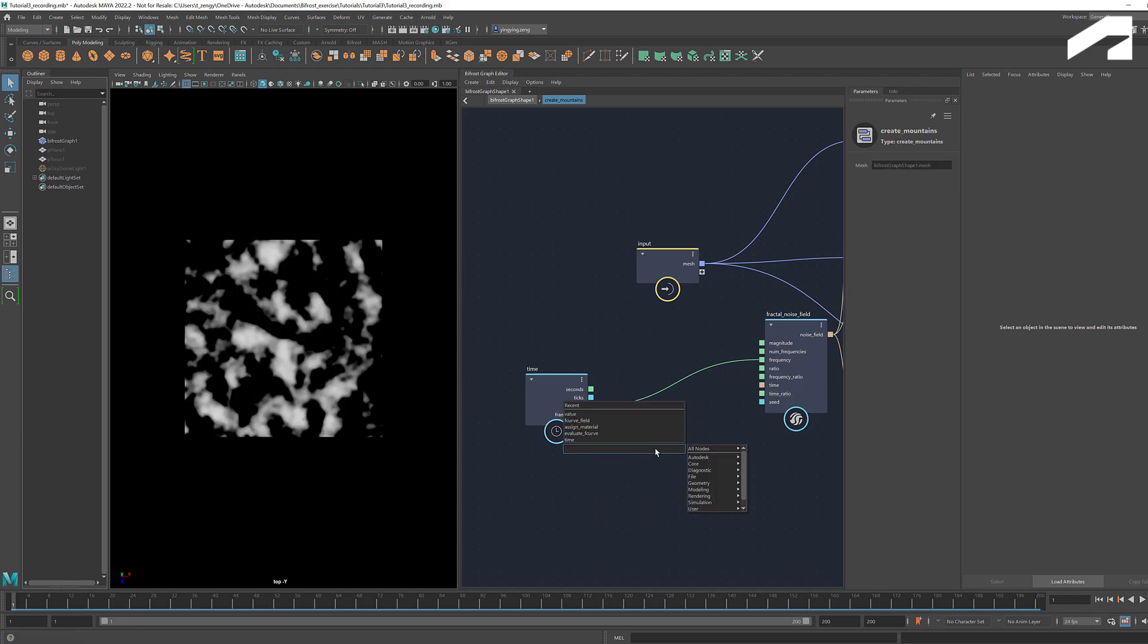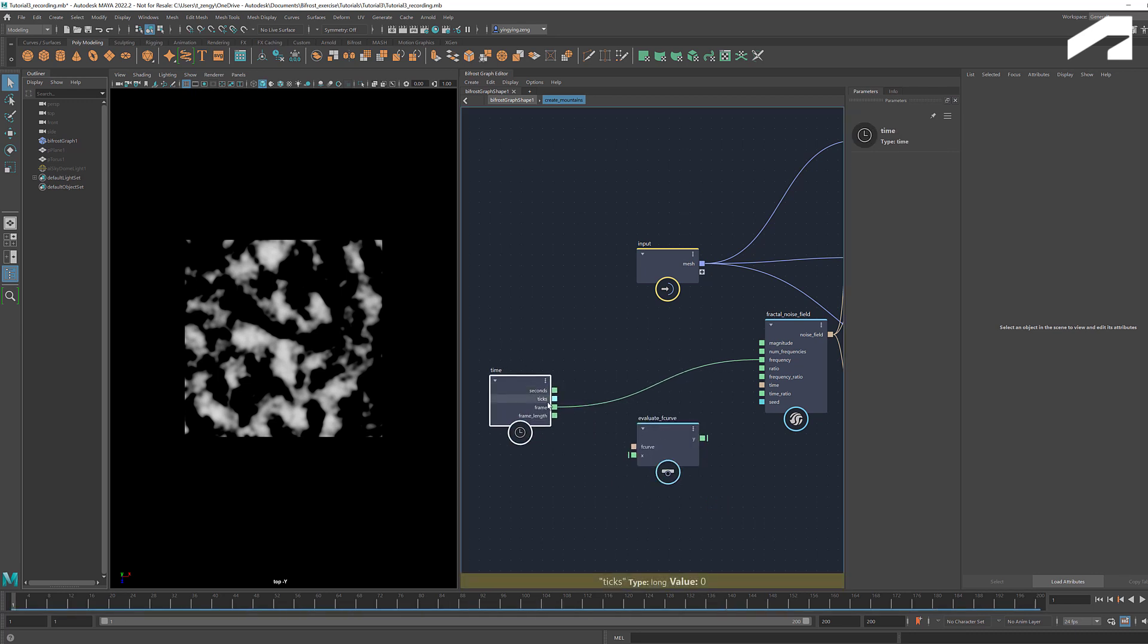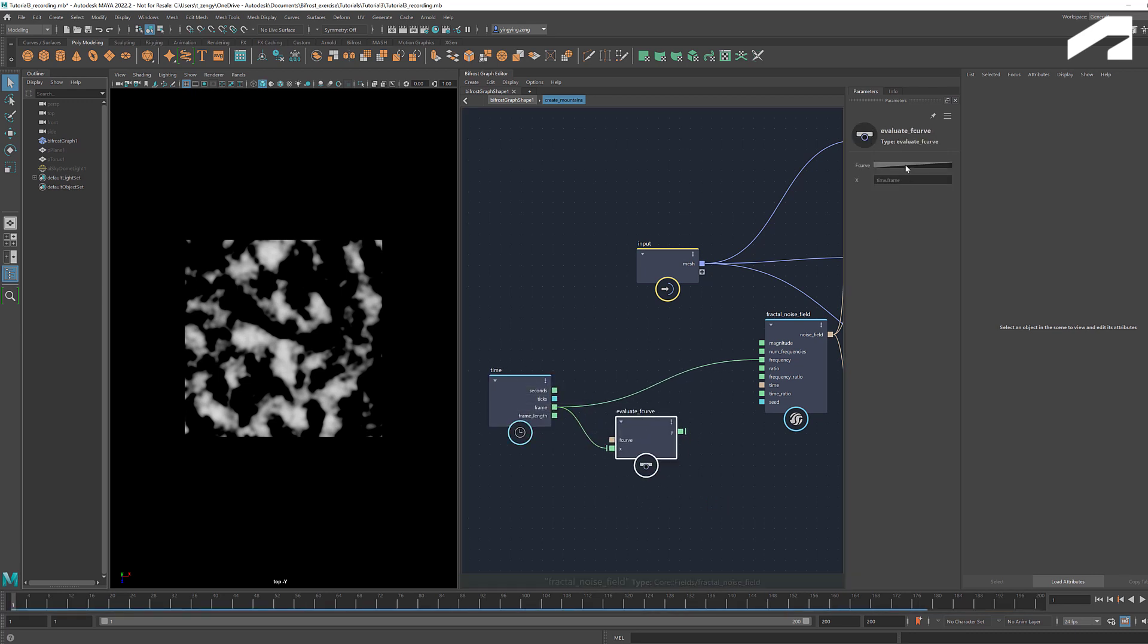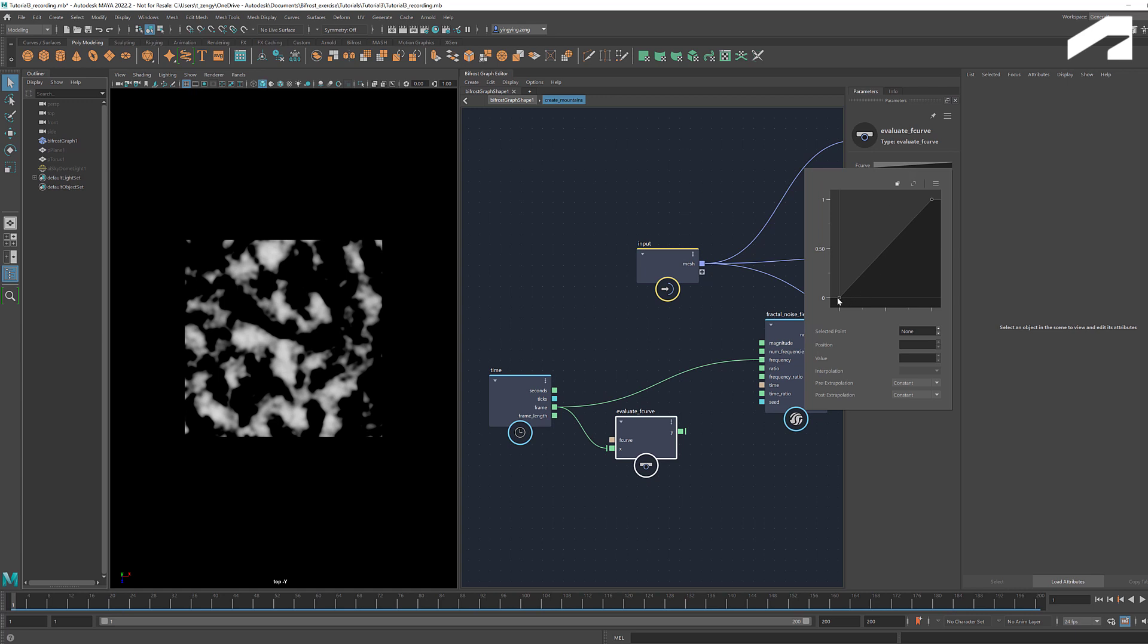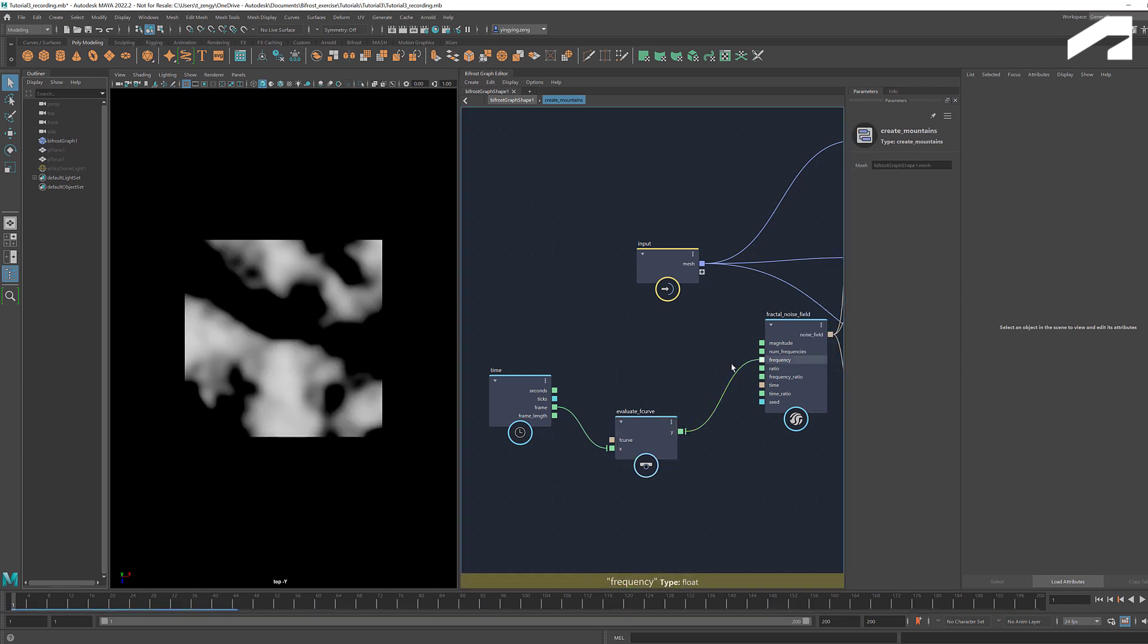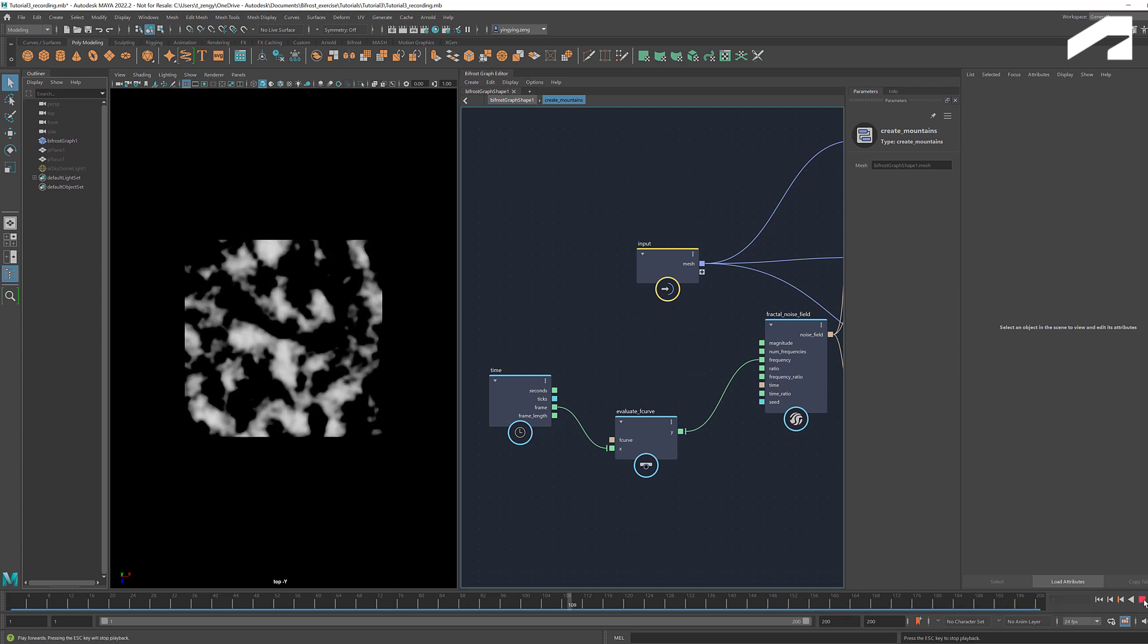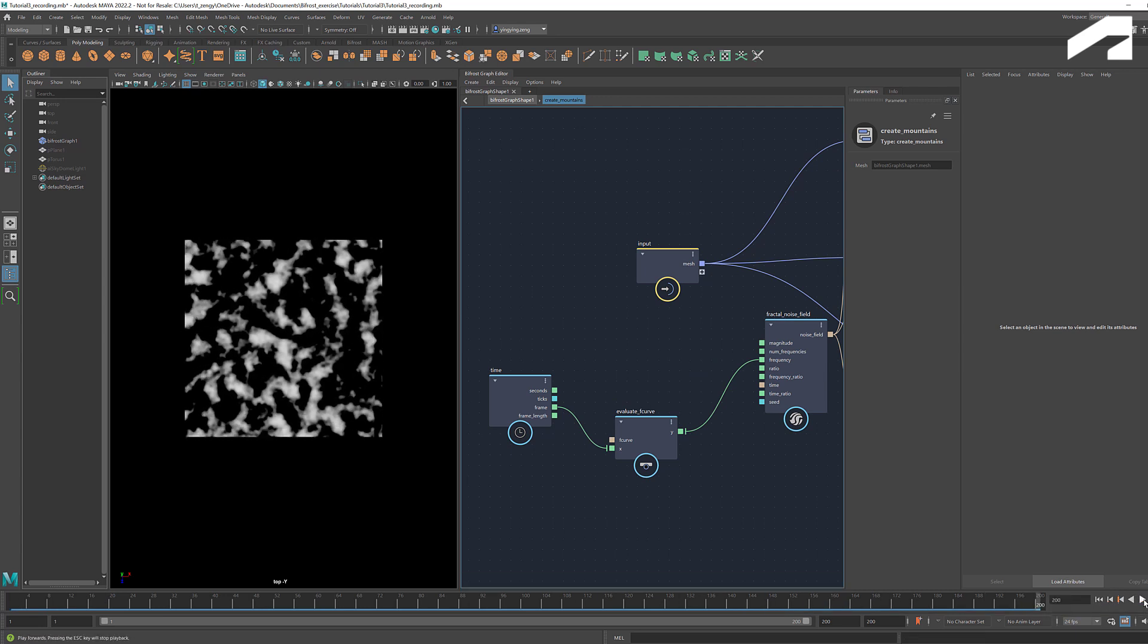We can adjust the values using Evaluate F Curve. Say, set the frequency to be 0.3 for the first frame and 1.5 for the last frame. Play it again. Now we see the modified rate of change.